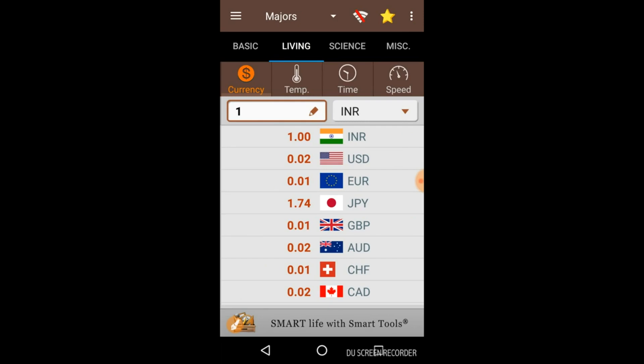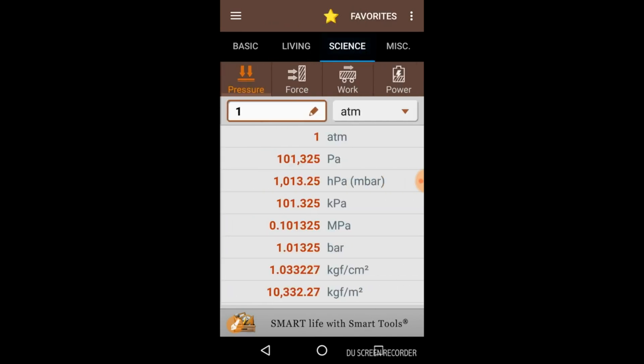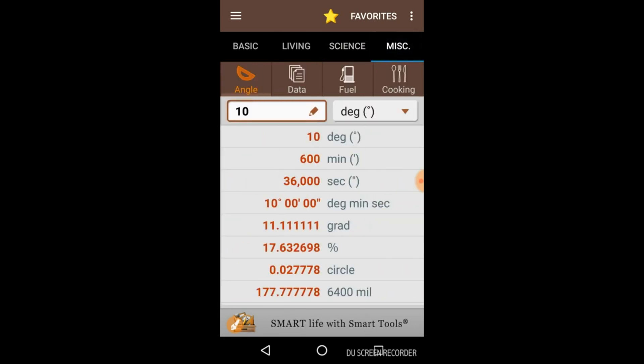In the Living option we have Currency, Temperature, Time, and Speed — you can convert any unit related to any category into another unit. In the Science category you have Pressure, Force, Work, and Power. In Miscellaneous you have Angle, Data, Fuel, and Cooking.